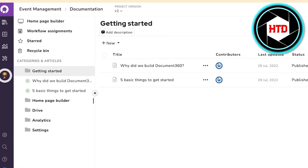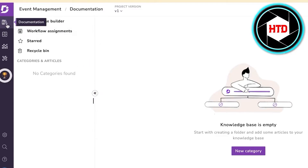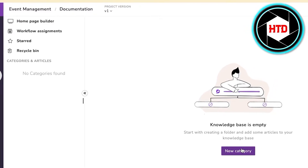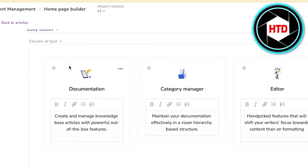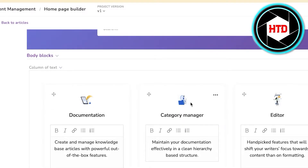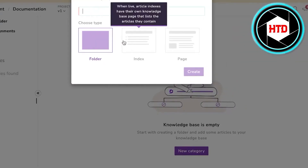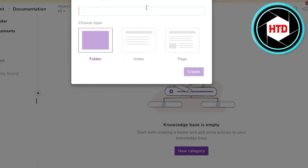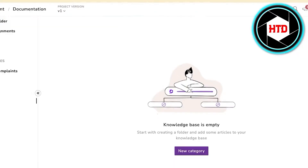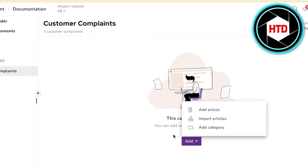Clear all the sample data and then go into your Documentation section. Click on new category in your homepage builder or workflow builder. You can see multiple different categories: Documentation, Category Manager, and Editor. Click on new category and create a new folder — for example, this could be "Customer Complaint Resolutions."